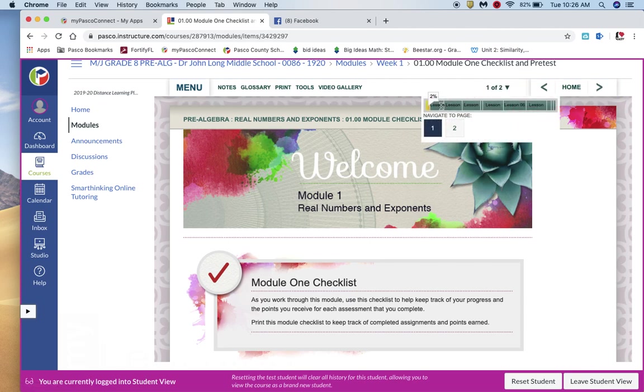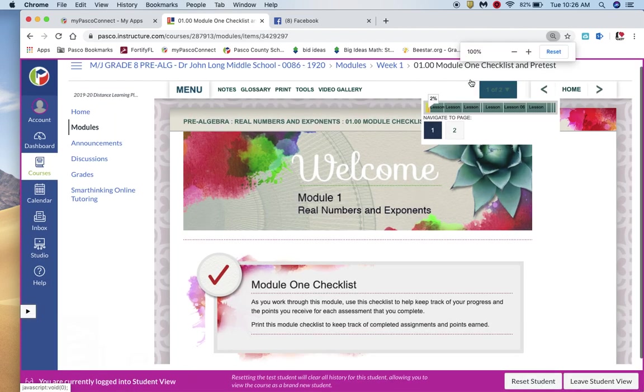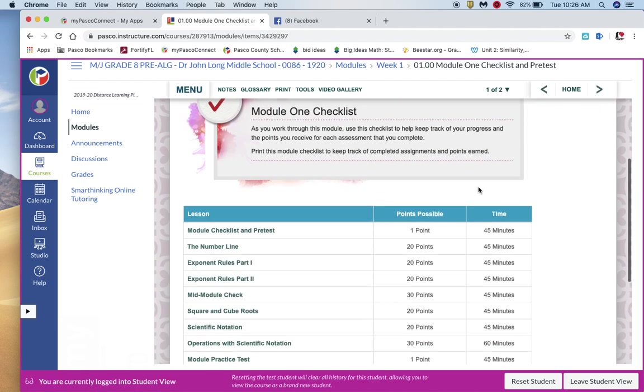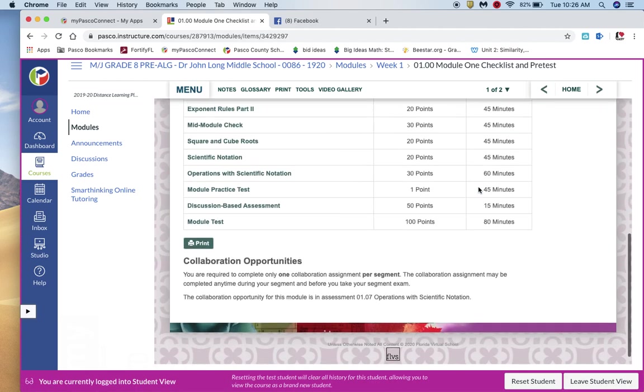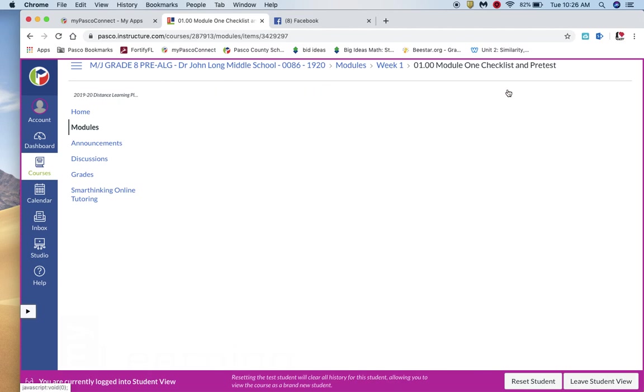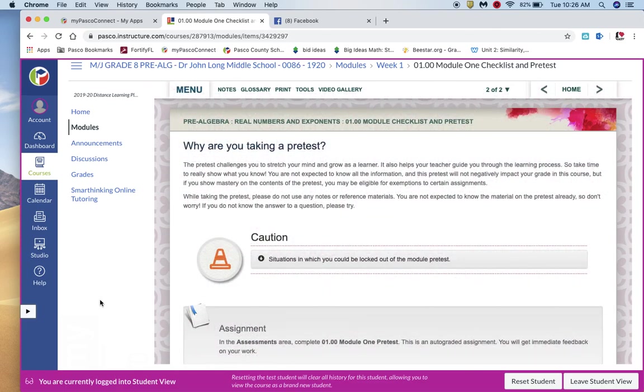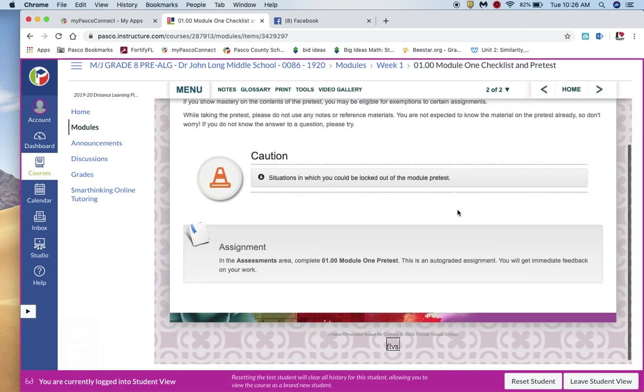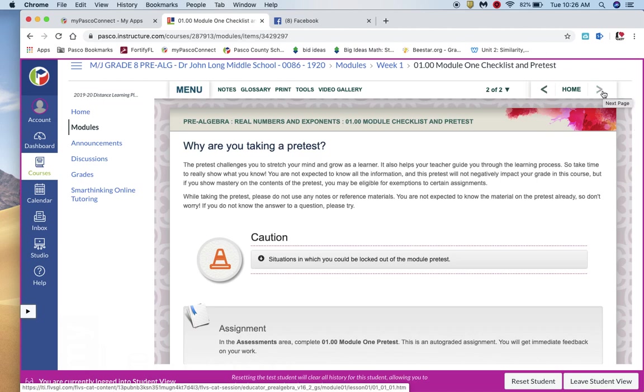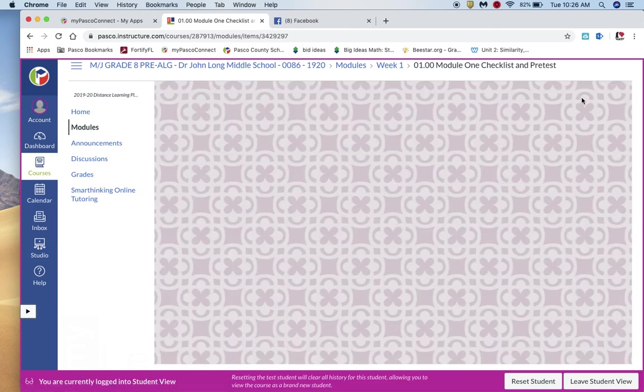Let me see if I can make this smaller. Let's go to two and see if that helps. All right. So this is why you're taking a pre-test and so on. So again, we're not going to do the pre-test, but this is just where you would look for it. So now we're going to go ahead and click next.